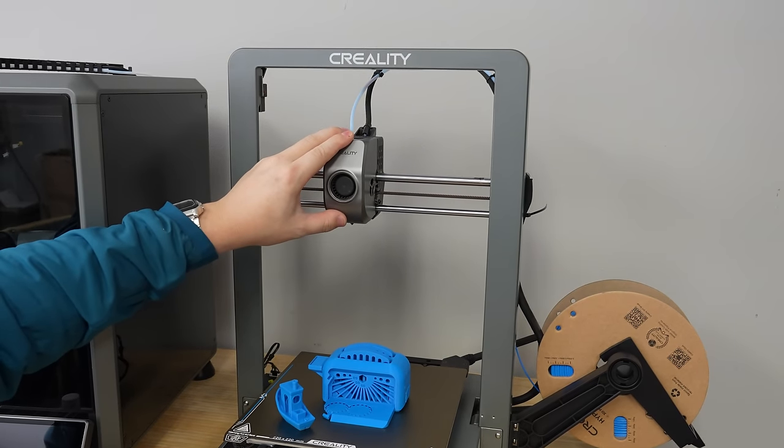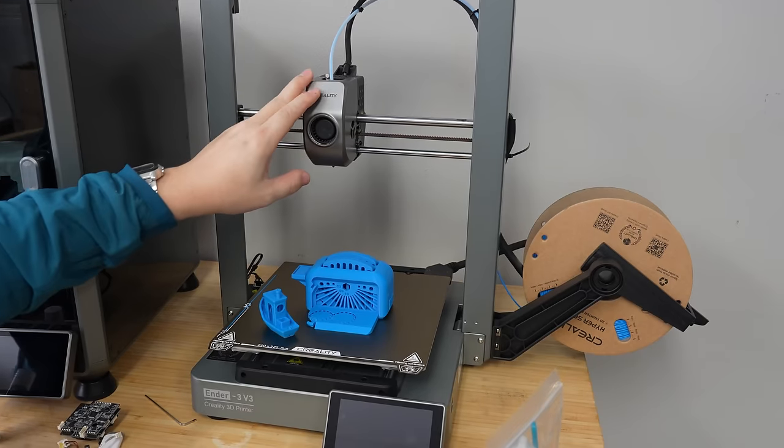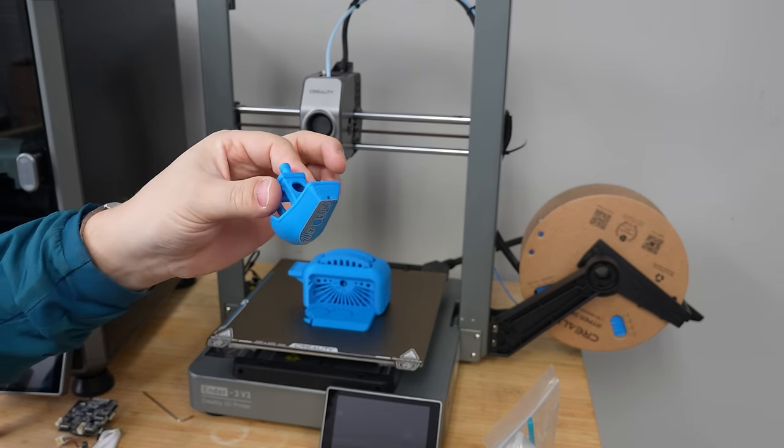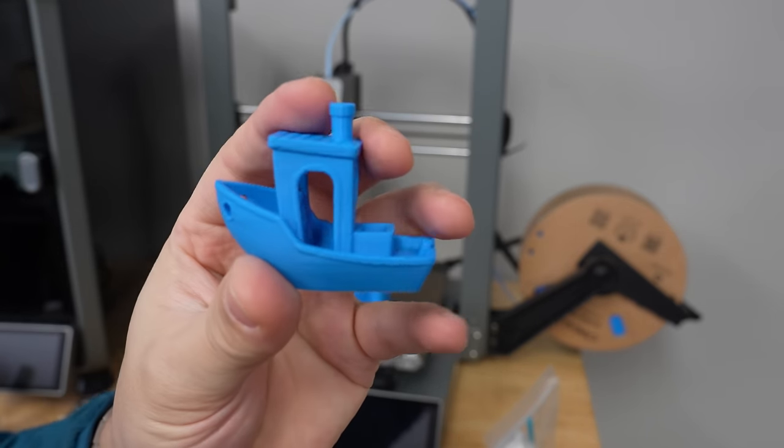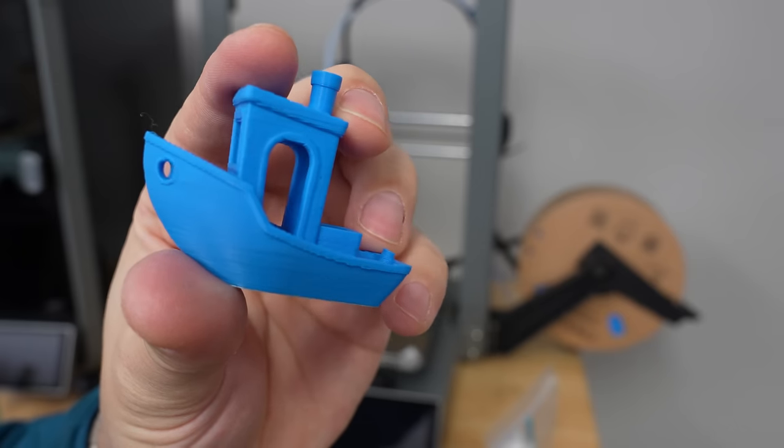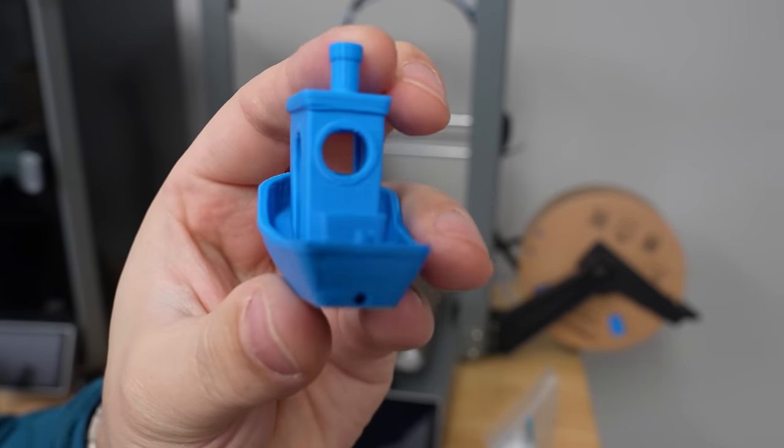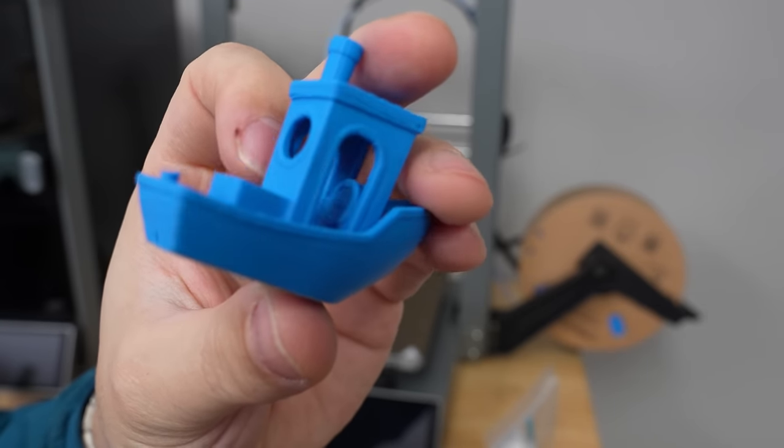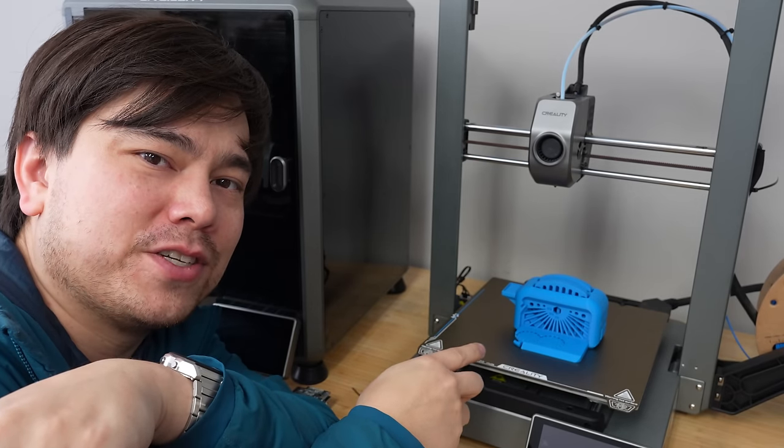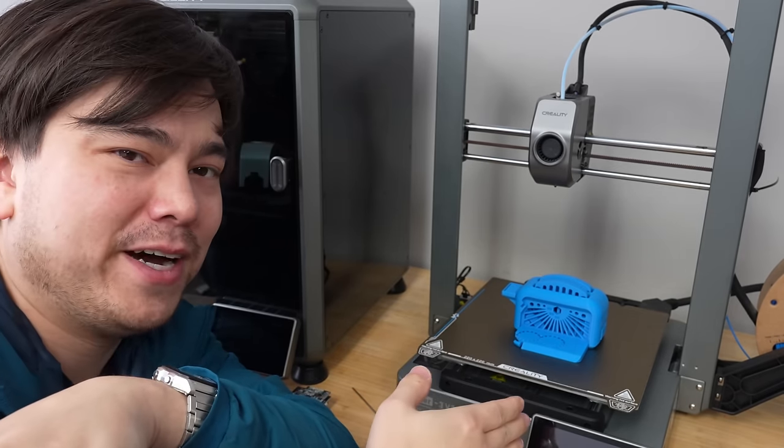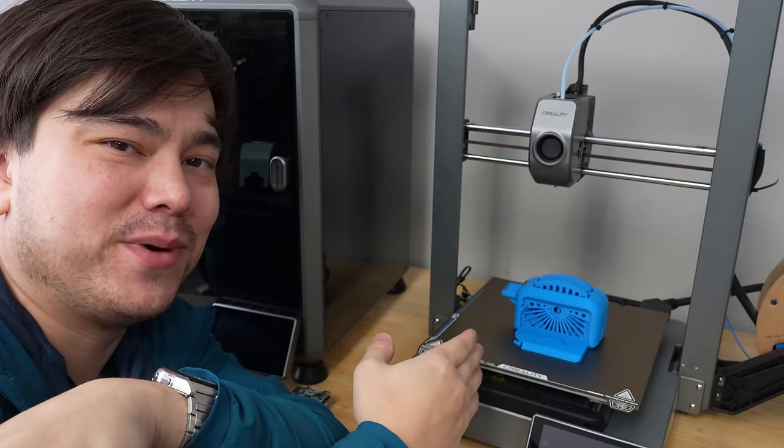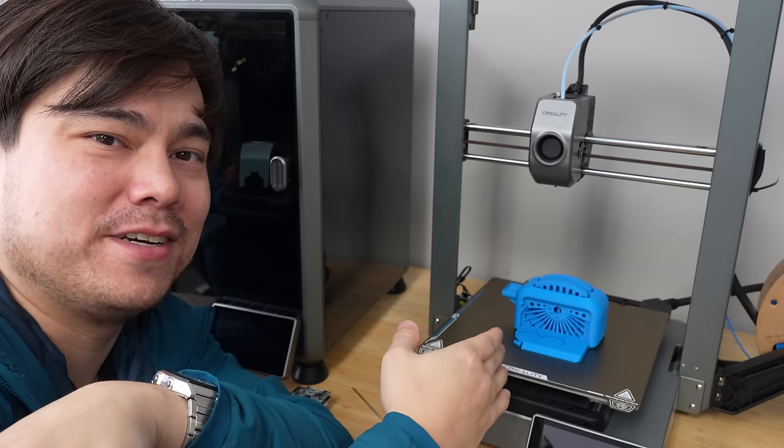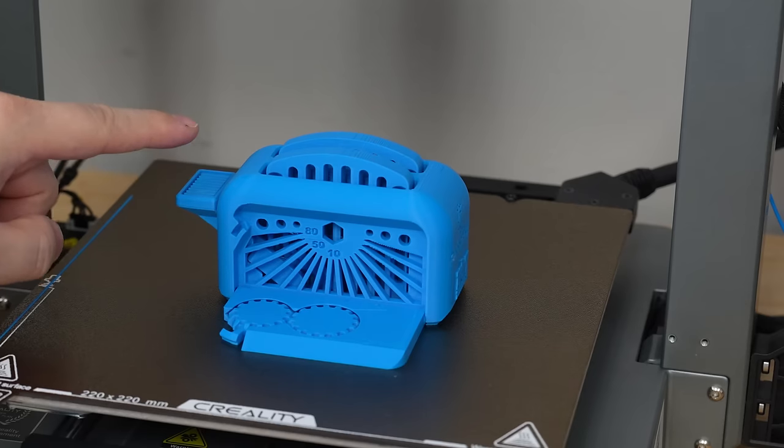So first off, this machine is fast. I printed out this Benchy in, I think it was like 13 minutes. I did it on live stream, and you can see the print quality is quite good. There's very minimal ringing despite this being printed at an extremely high speed. And I also printed out this torture toaster. I'm not sure what this model's all about, but it was the most requested model when I asked people what I should print on this Ender 3 V3.